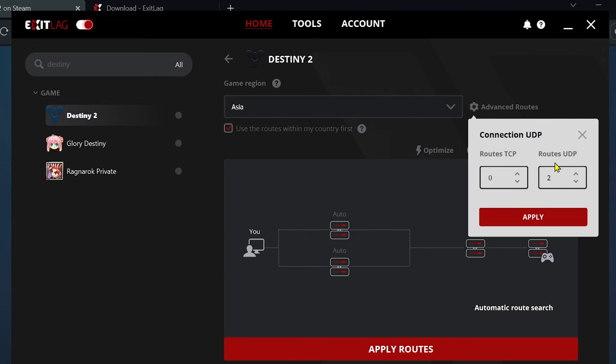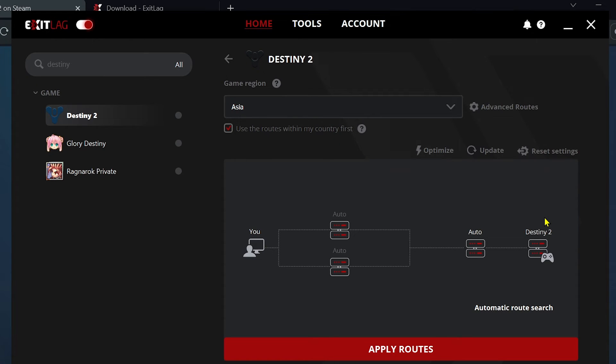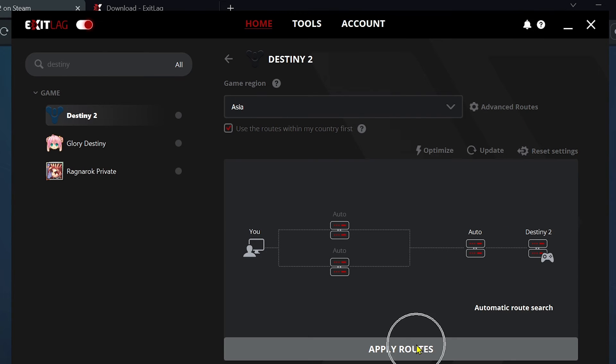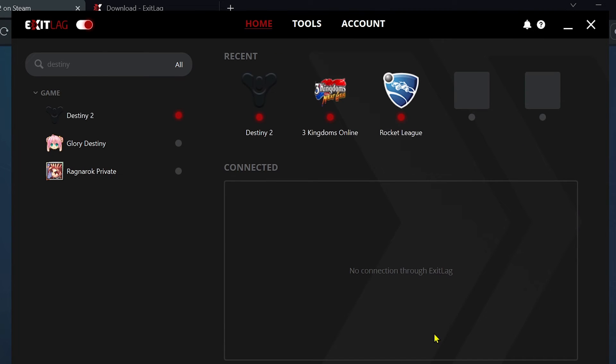Now once that's done, you're going to go ahead and click Advanced Routes, and then make sure that the UDP here is set. UDP is going to be the most important for games. So once that's done, just go ahead and hit Apply. Once everything is done, there's no need to do anything here. Just go ahead and click Apply Routes and you should be good to go. As you can see, this is red right here, which means it is working. Now make sure that this is also enabled or toggled on in order for it to work.